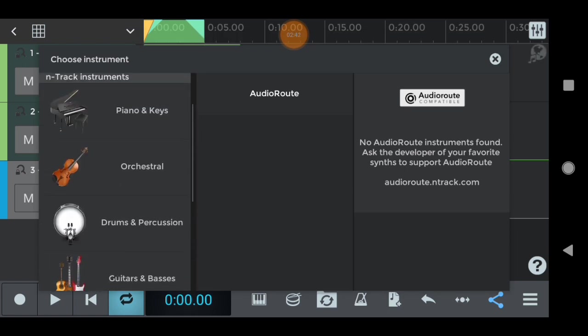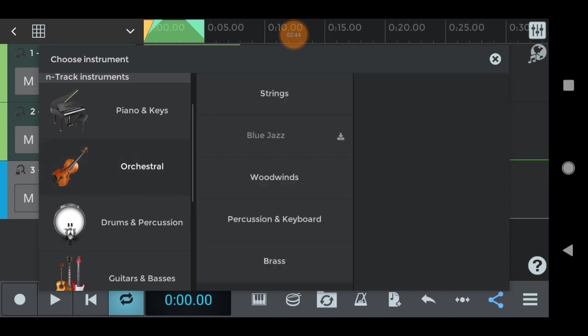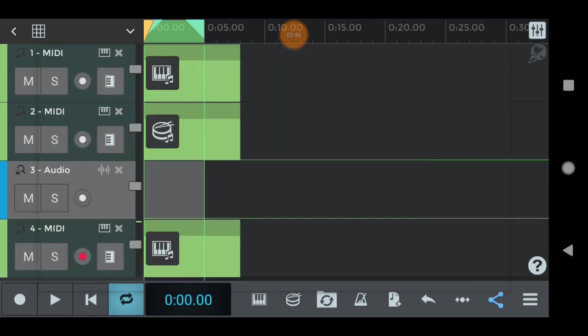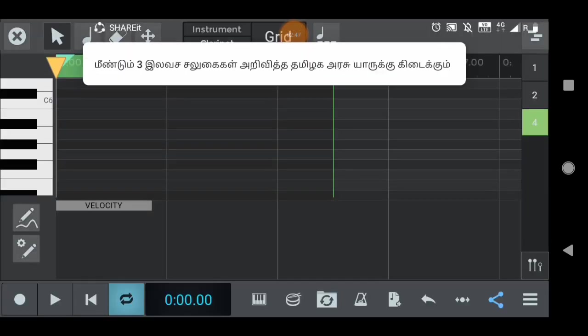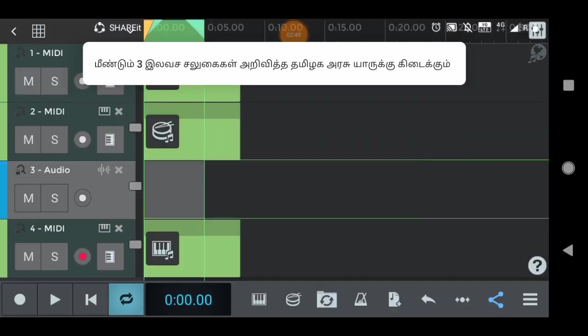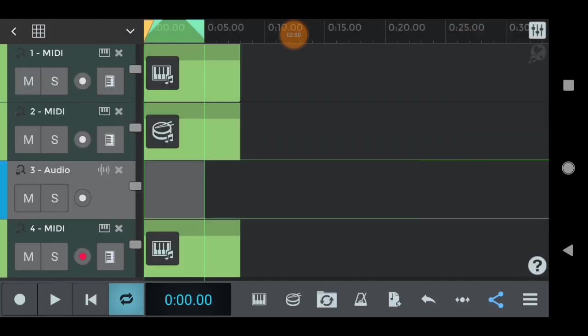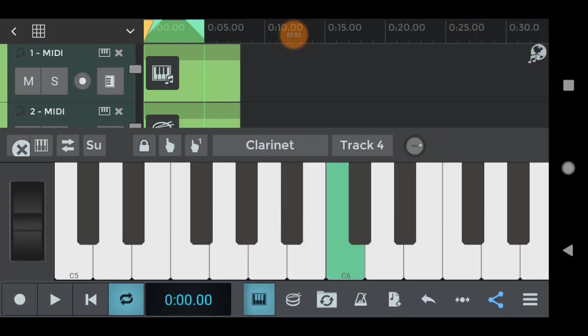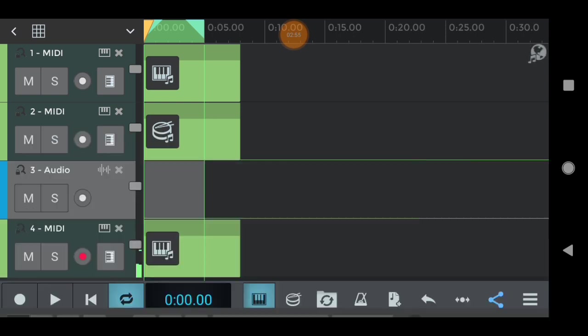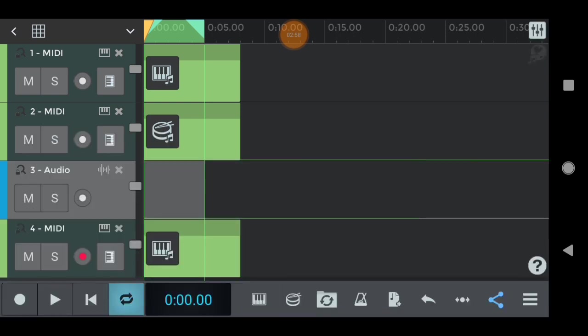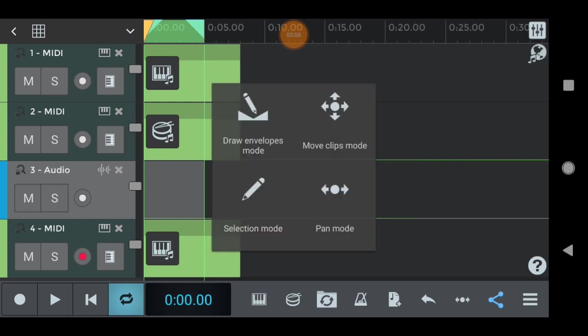The instruments are decent. The quality of the instrument. Let's do a new instrument.